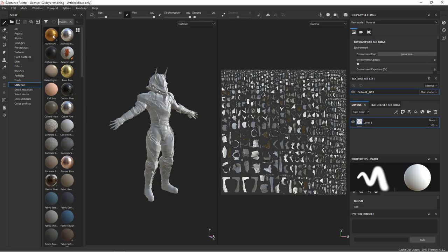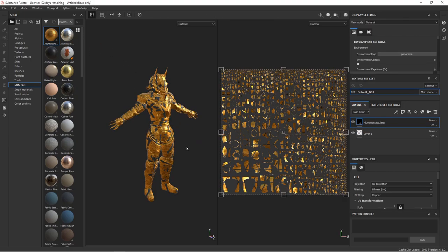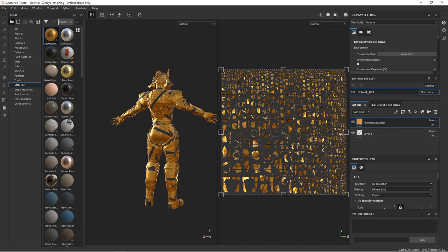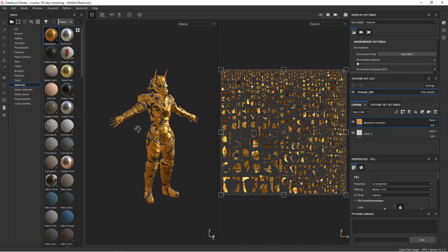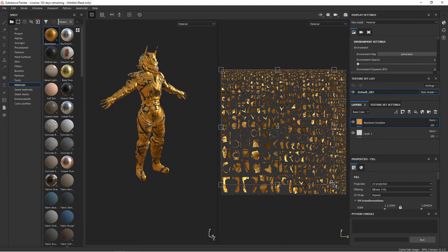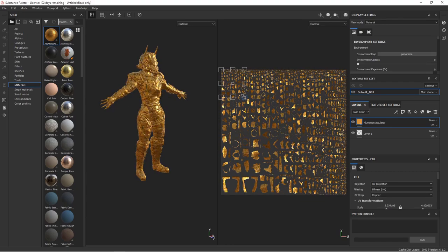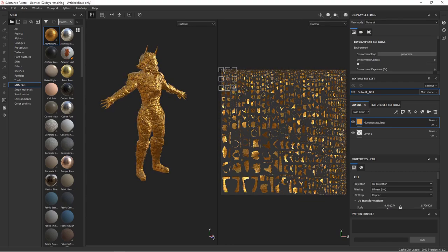Now you can drag and drop a material onto your character, and bam! You have terrible, terrible-looking textures, because Smart UV Project does not do well on complicated meshes.